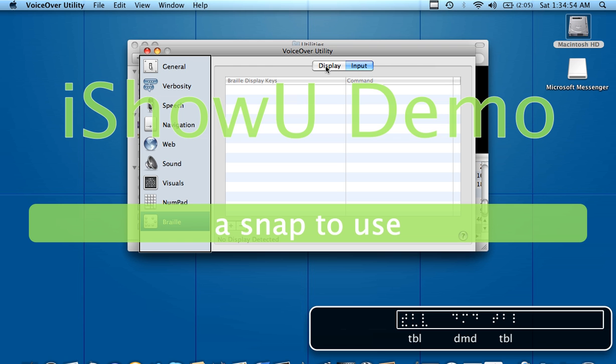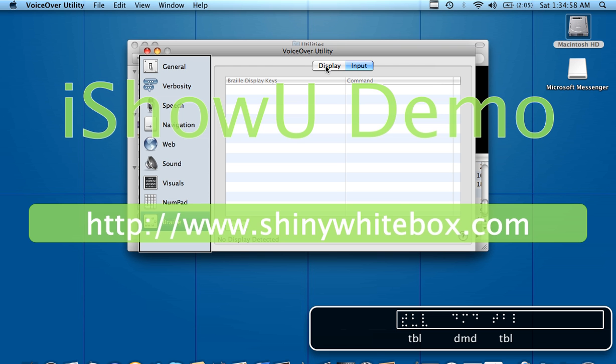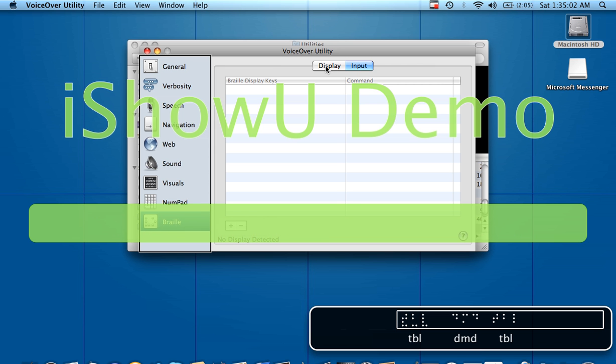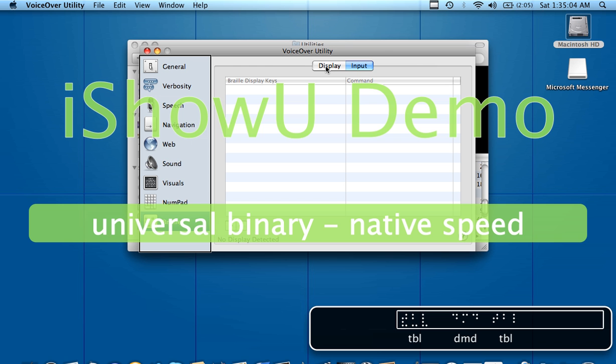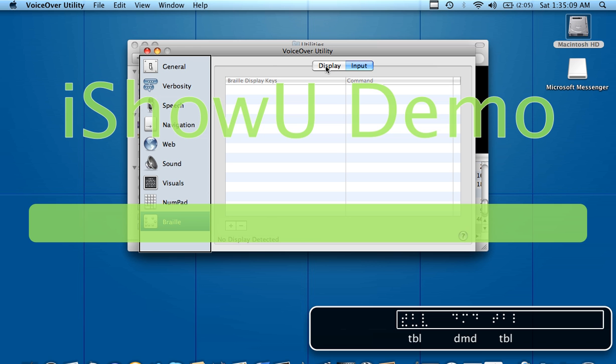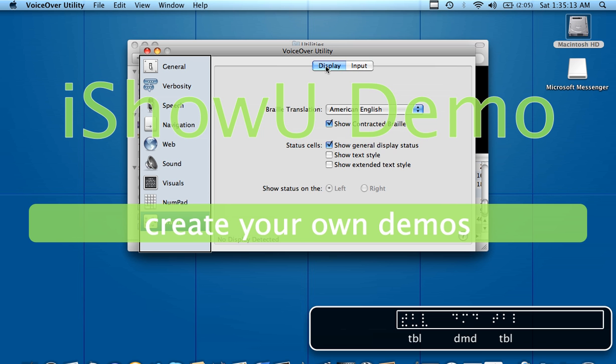The nice thing about the Macintosh is that it's plug and play. A lot of Windows screen reading applications have to be tweaked in order to use some displays properly, whereas this one it's completely built in. The VoiceOver utility is built into the operating system. Every single major display on the market is supported.